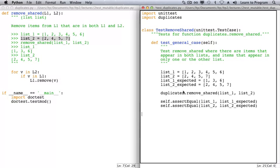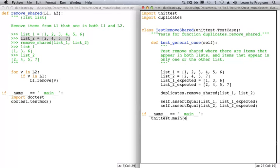And now, if variable __name__ refers to the string __main__, then we'll run our unit tests.